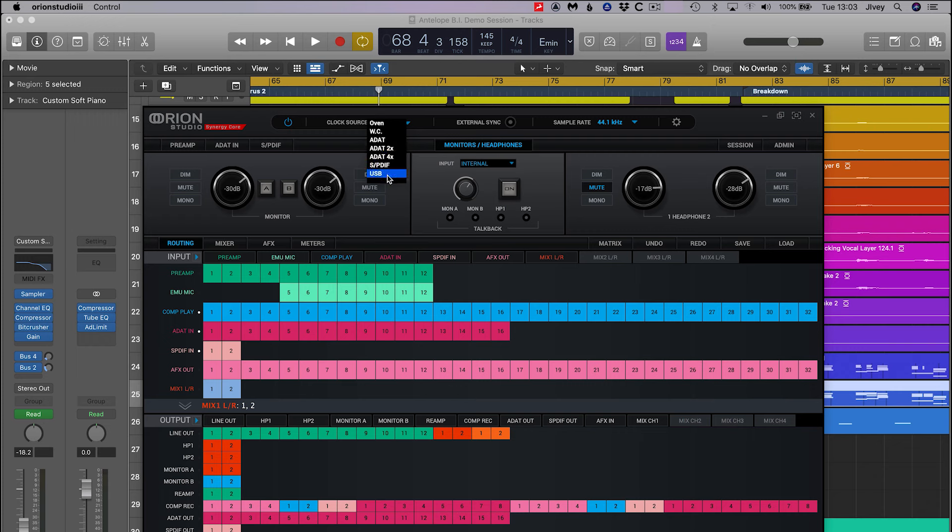In more complex setups where you have other external digital or analog gear being used, you may wish to change the master clock source. This is done from the control panel.